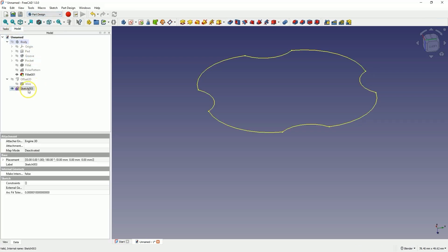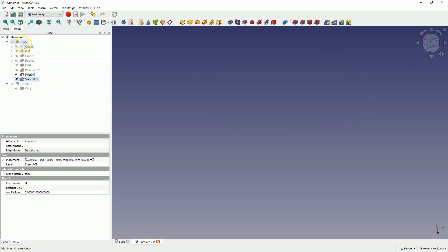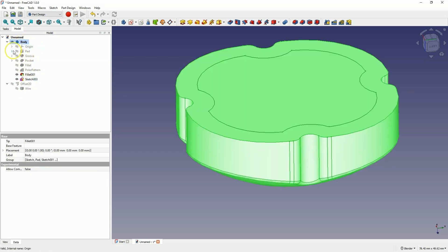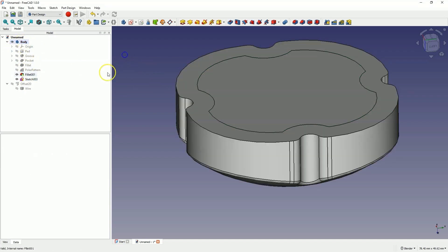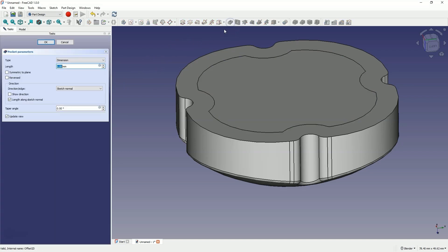Now let's switch to the Part Design module. If we want to use this sketch in this solid, we need to drag this sketch to this body — so we drag and drop this sketch to this body. Now this sketch is in this body. I press the Space bar to turn on the visibility of the solid, select this sketch, choose the pocket operation. Based on this sketch, we will add a pocket.